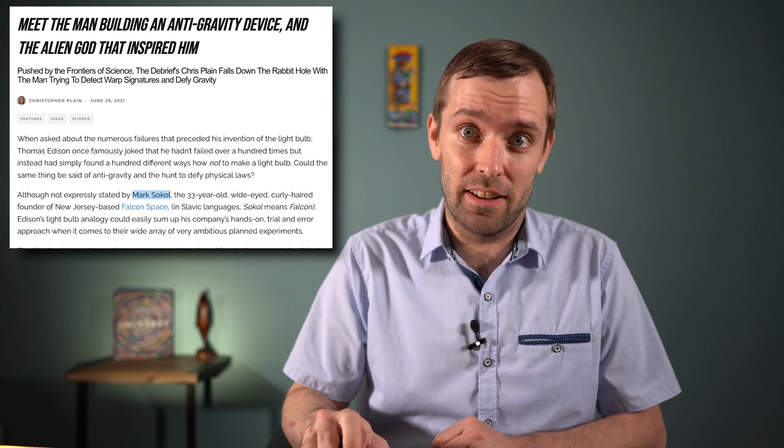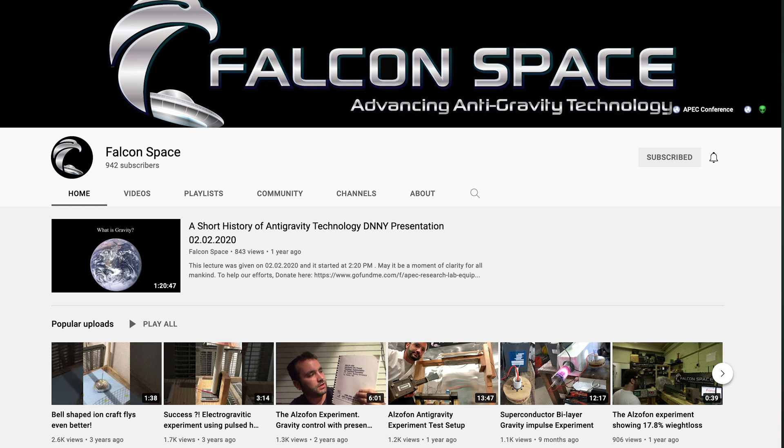Investigations continue in the public realm as well, albeit with magnitudes less resources than the aforementioned aerospace companies. One such endeavor is led by Mark Sokol of Falcon Space — their YouTube channel is worth a subscribe and contains very interesting experiments and ruminations on this topic. If he or anyone else successfully wrestles free of gravity's grasp, not only would it revolutionize the world of slower-than-light travel, but if Musha's theory is correct, it would also allow us to tunnel into the sci-fi world of faster-than-light travel.